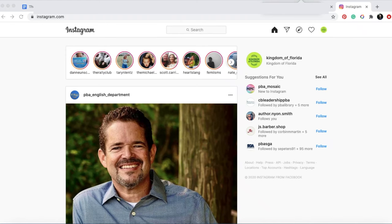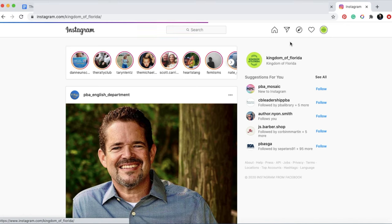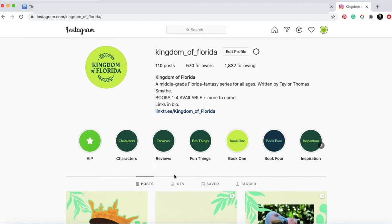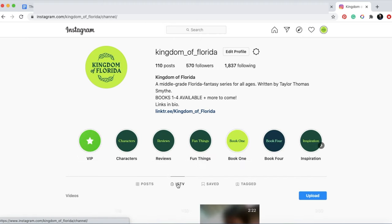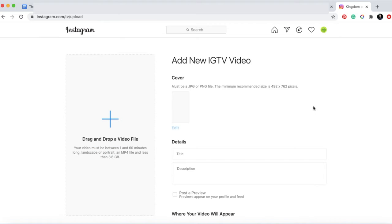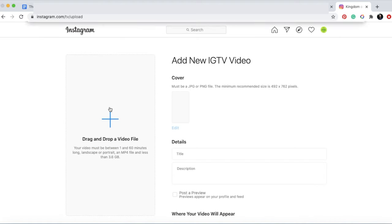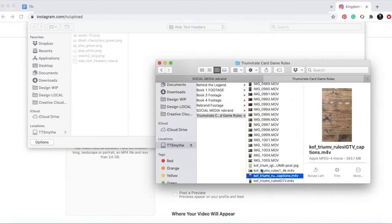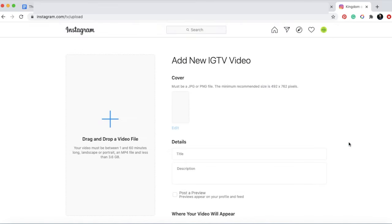To upload IGTV videos, the best way is on the desktop version of Instagram. You can also do it from the app, but I find it's best to go into the desktop version. You're going to click to go to your profile in the top right corner, then under IGTV, click upload. When you're on this screen, you can click the plus sign to drag and drop or find your video.